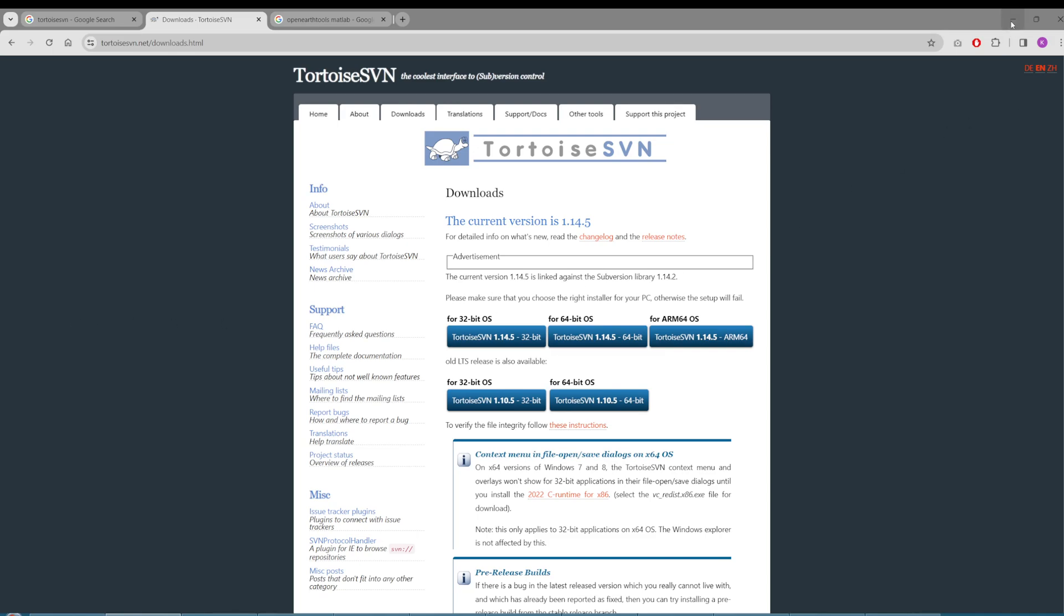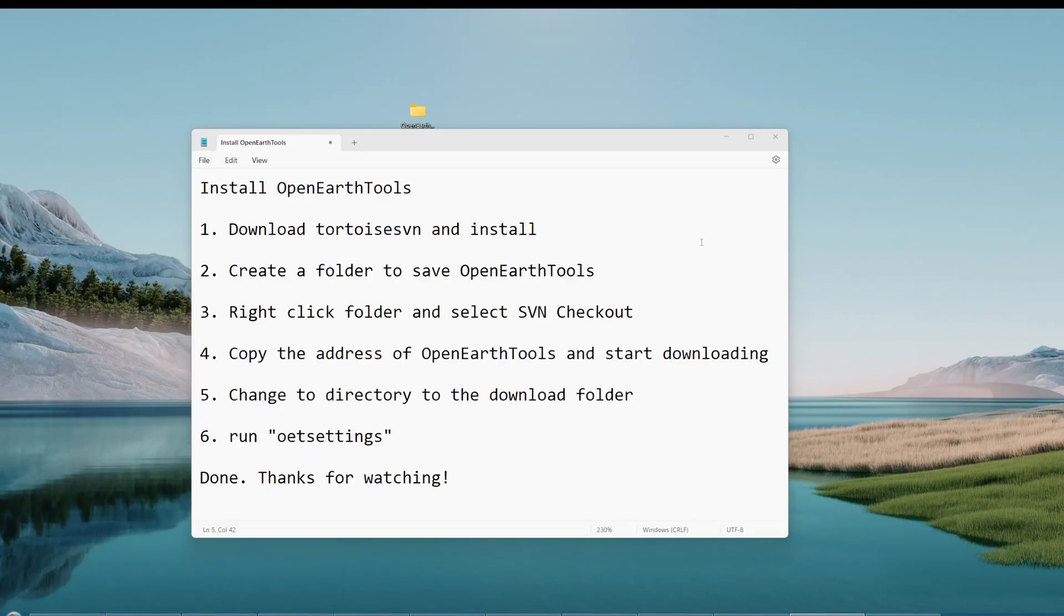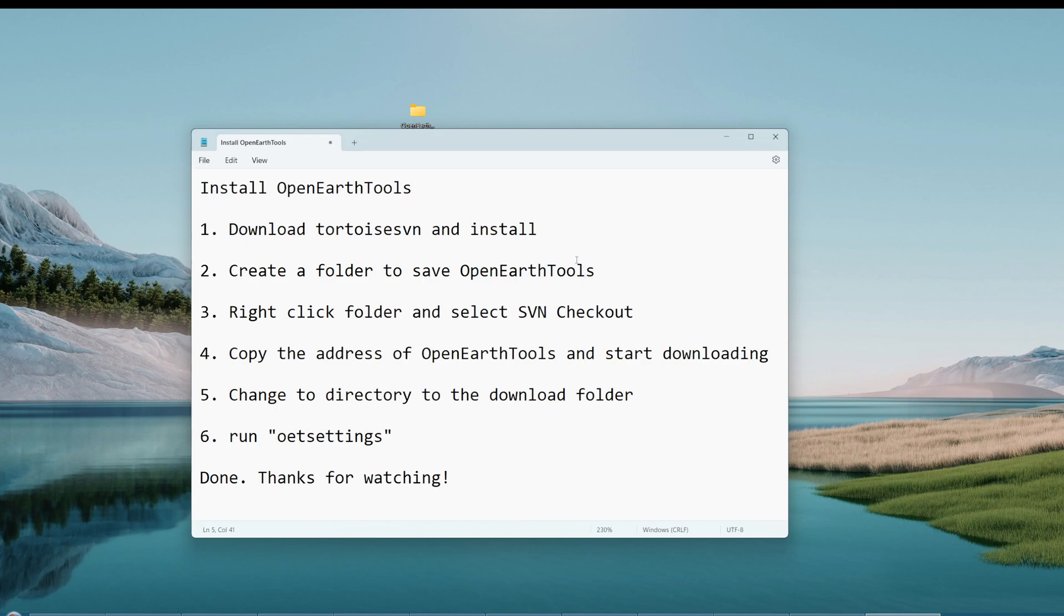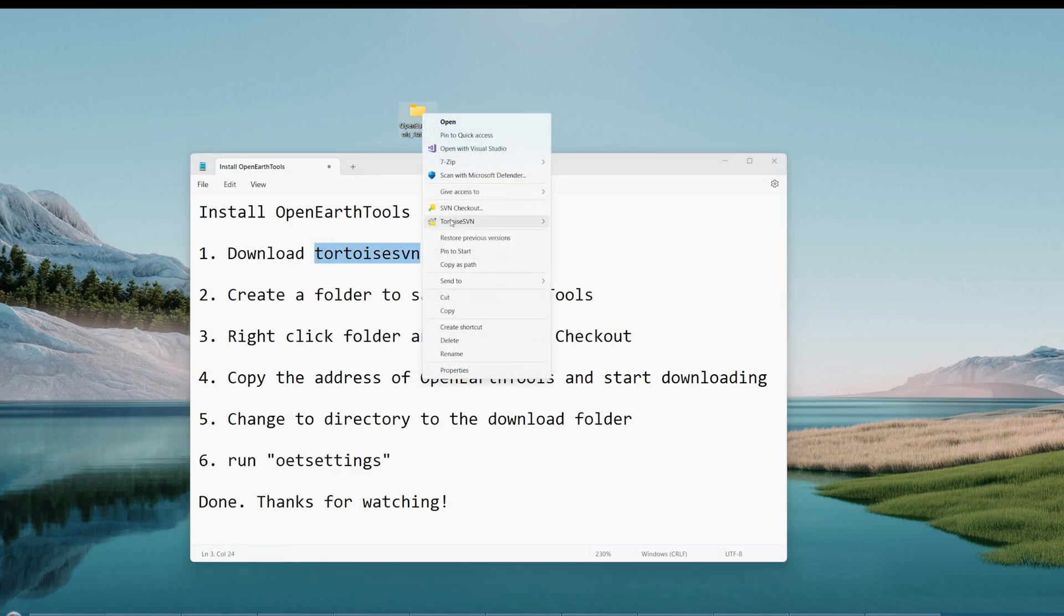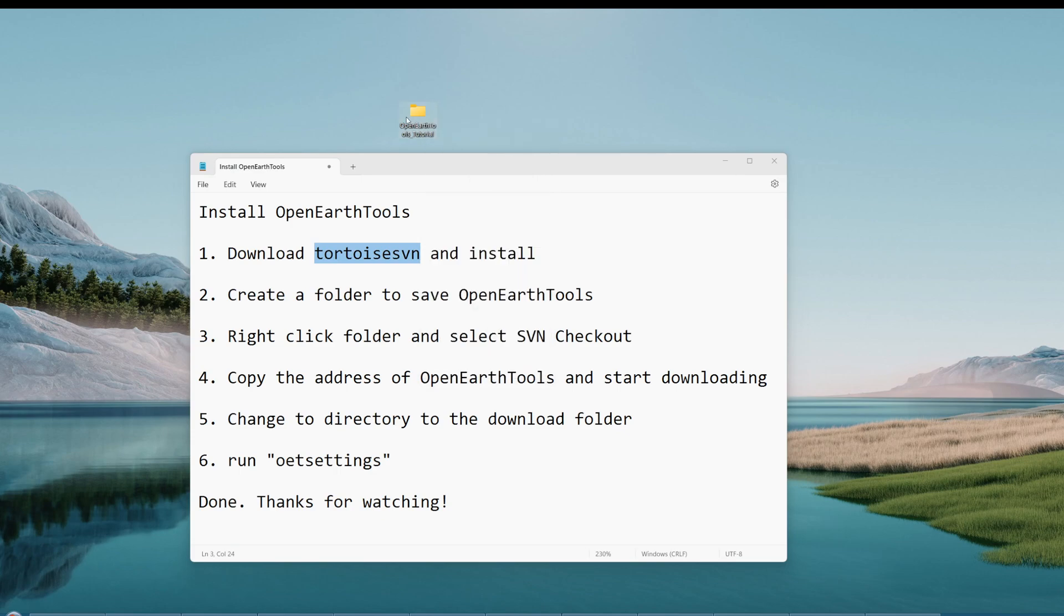The second step is to create a folder to save OpenEarthTools. You need to find a place to save the code and the tools. I created a folder here called OpenEarthTools Tutorial. If you have installed TortoiseSVN, when you right click you will see SVN Checkout. If you don't install the software, you don't see this option.